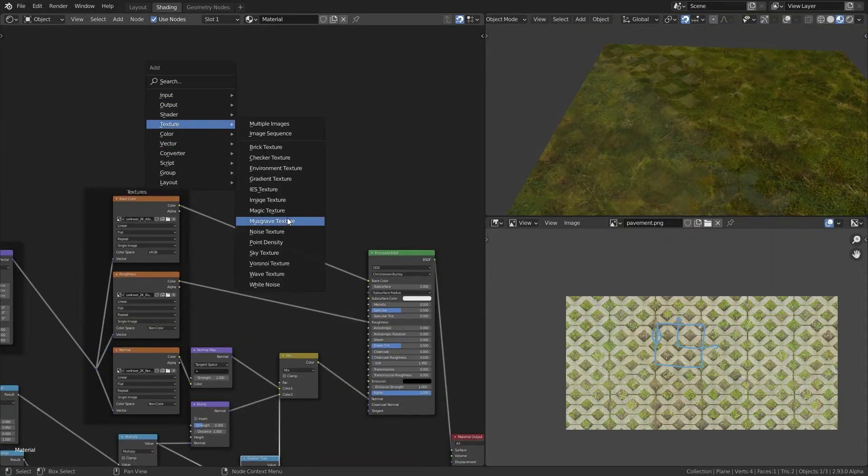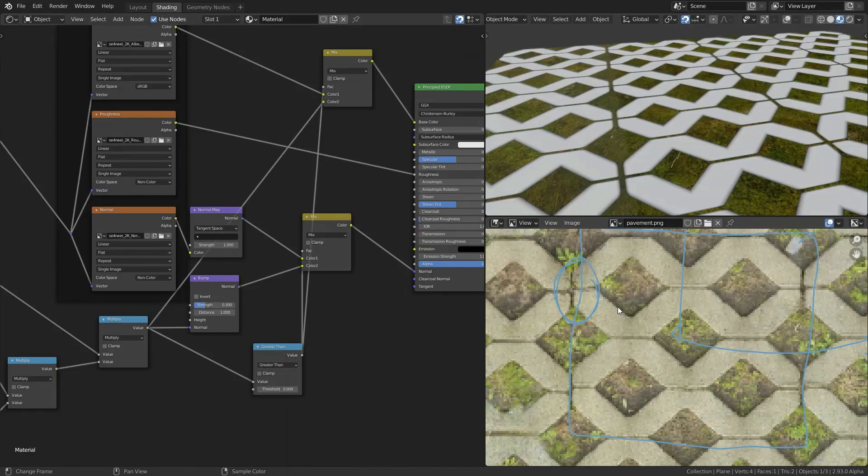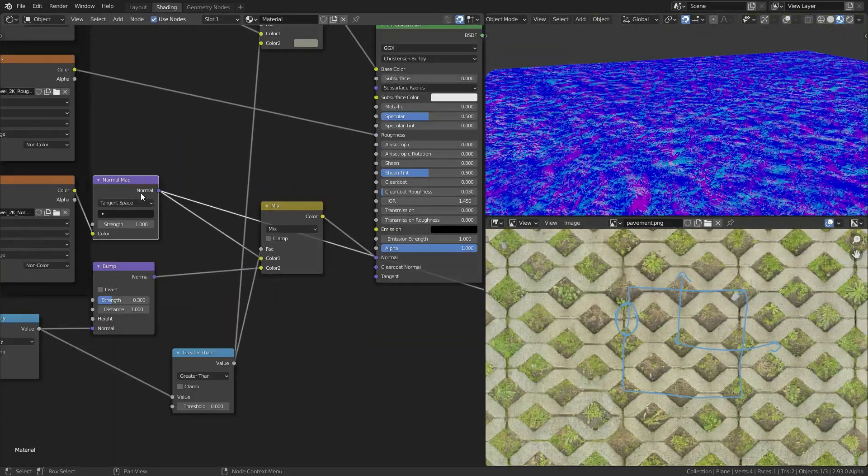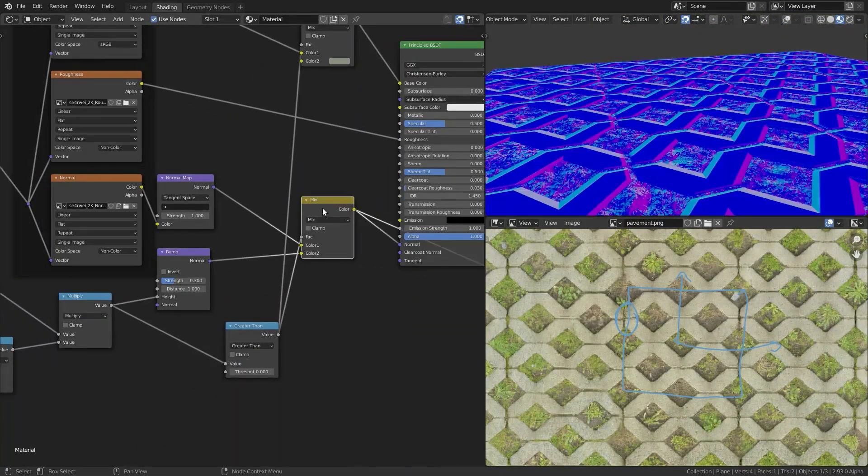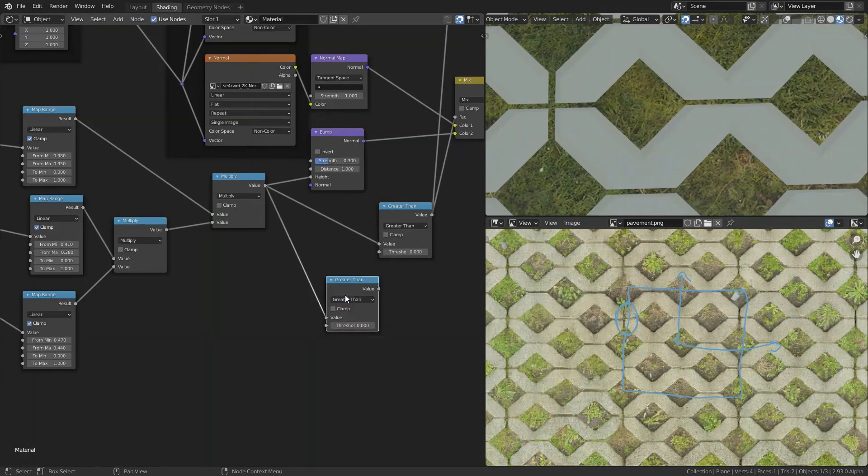The reason it looks weird here is because I accidentally plugged the value into the normal socket of the bump node instead of the height.